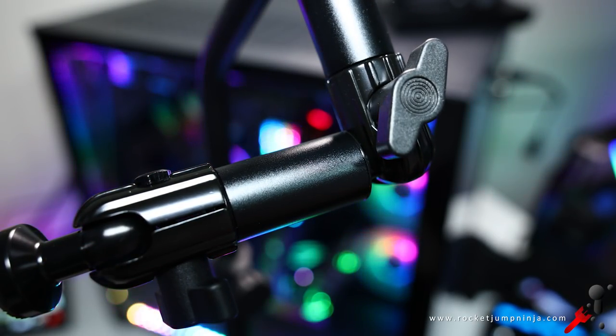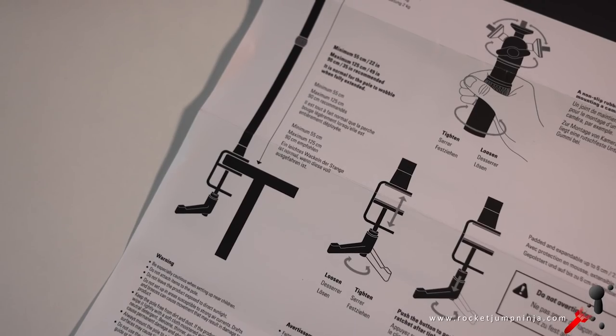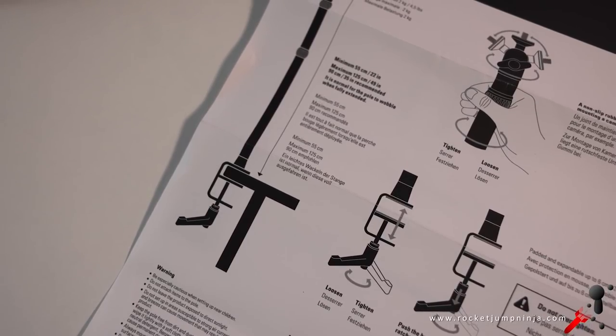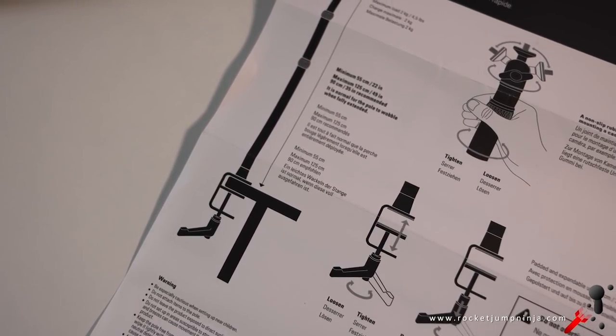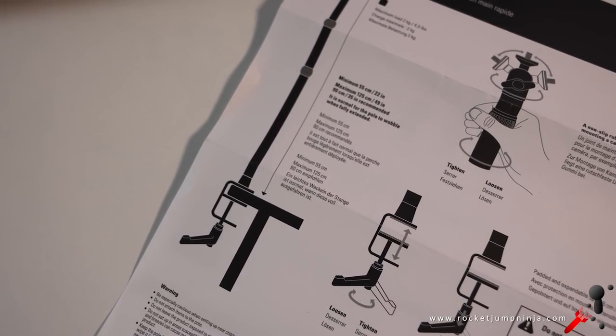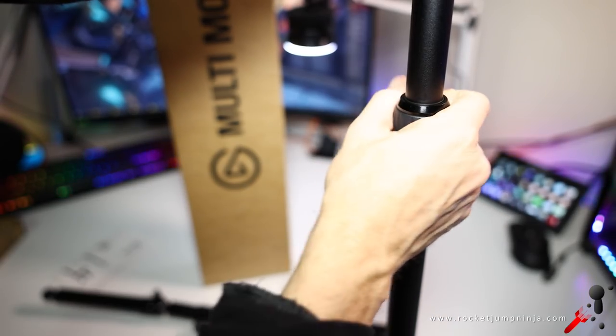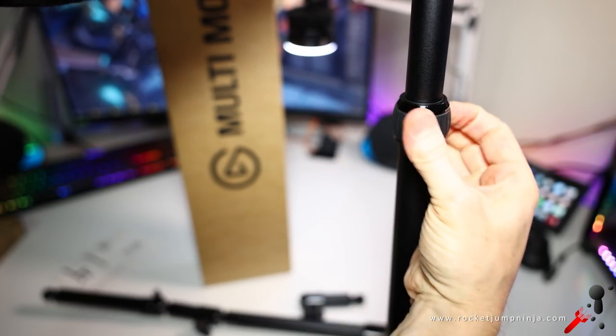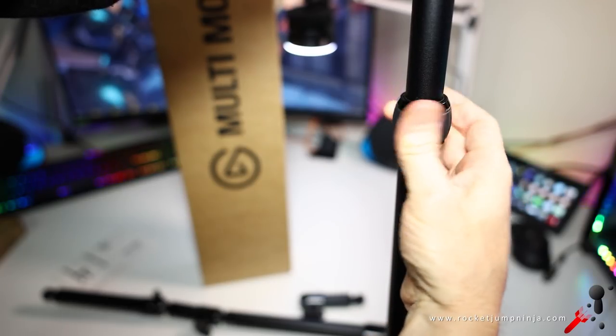And in the multi-mount kit, you get the base that clamps onto the desk and you can extend them up to 1.25 meters. The minimum height is 55 centimeters, so pretty high. And this is what I've set up for the mouse cam.